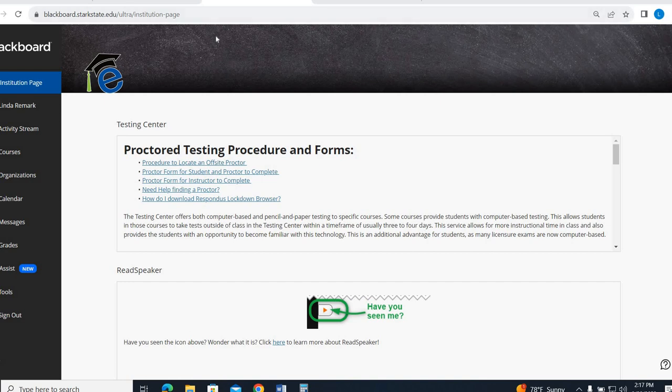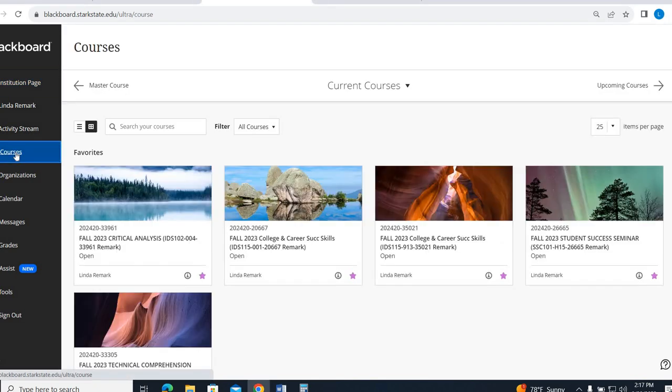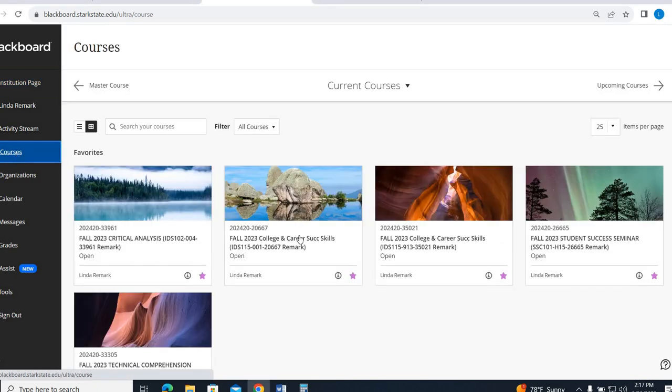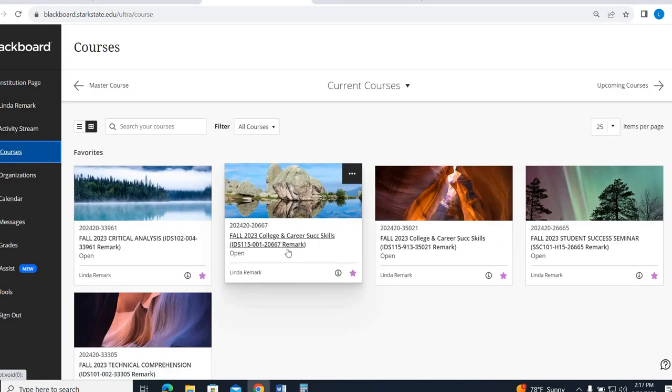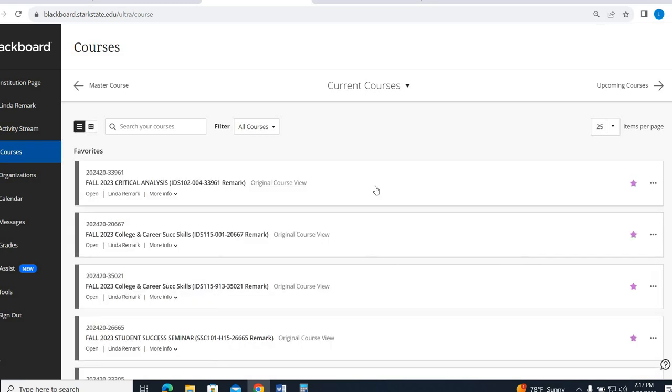So when you get to Blackboard, it will automatically take you to this institution page. You're just going to come down here to where it says Courses and click here. From there, you will see College and Career Success Remark, although you might see it in this view right here. So just make sure you find one that says Remark.